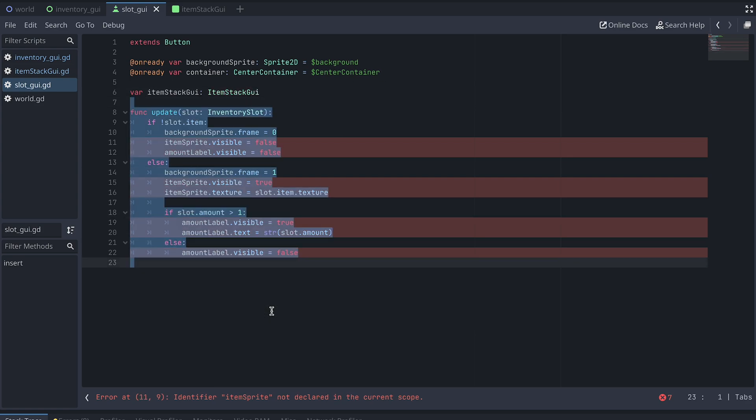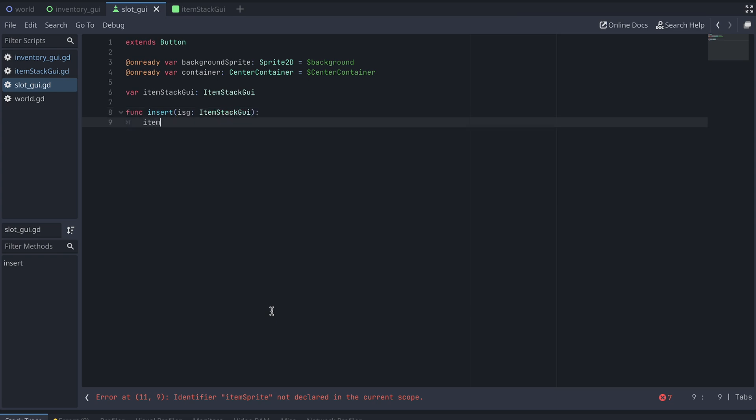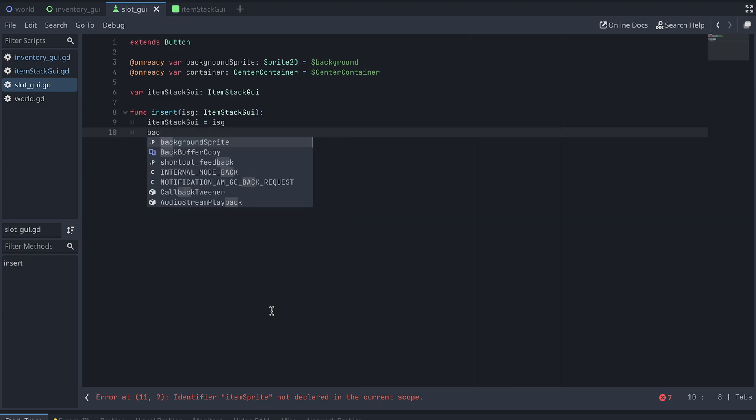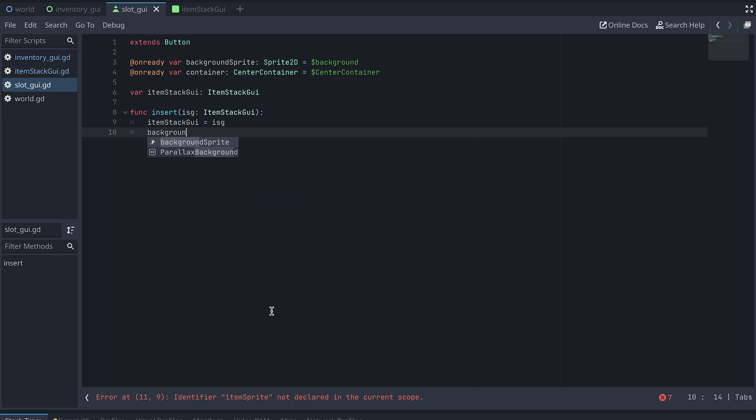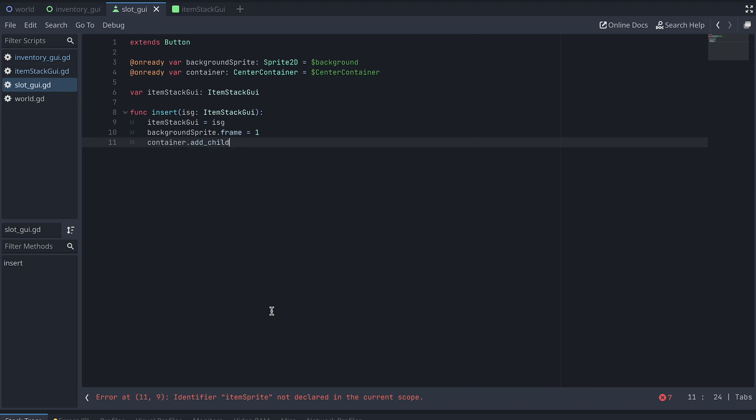Next, we look at the functions. Since the ItemGUI is no longer a part of this scene, we now need an Insert function instead of the Update function. The Insert function takes an ItemStackGUI as input. We store this input in our new ItemStackGUI variable. And, because we insert an Item, we also set the frame of the Background Sprite to 1. And finally, we add the inserted ItemStackGUI as a child of our CenterContainer.